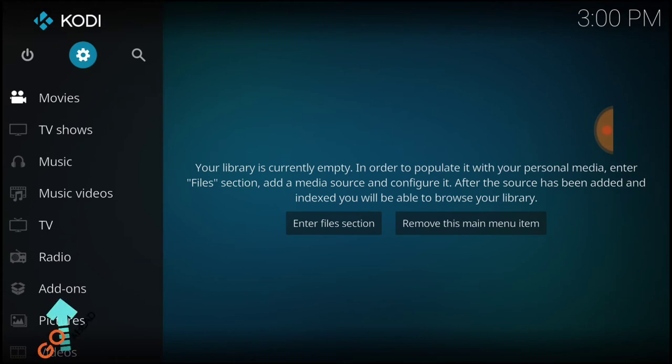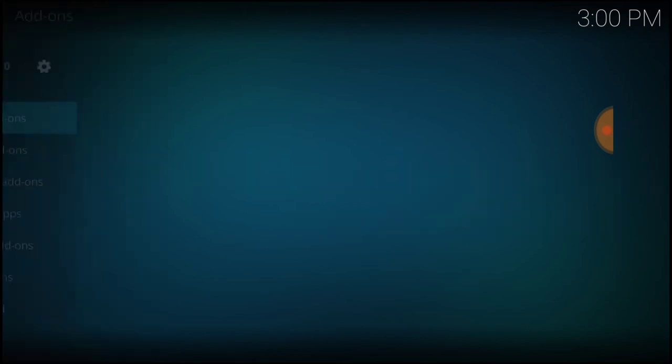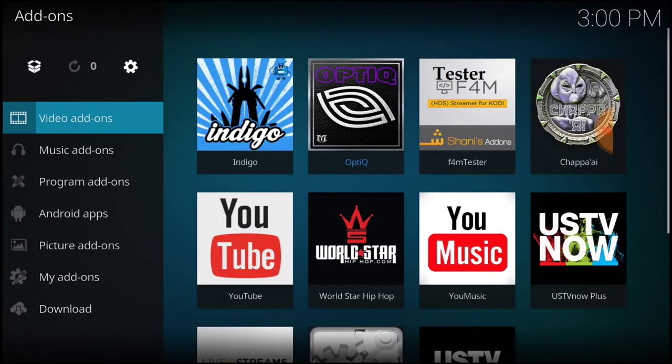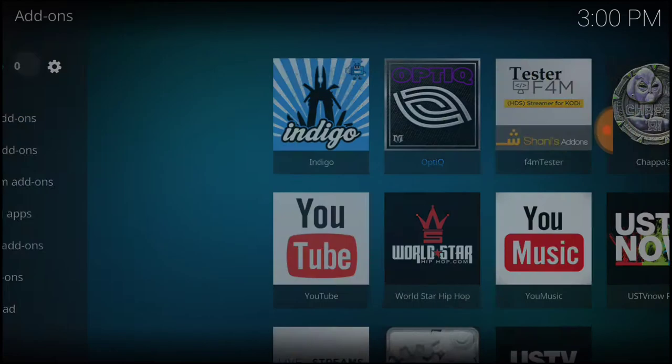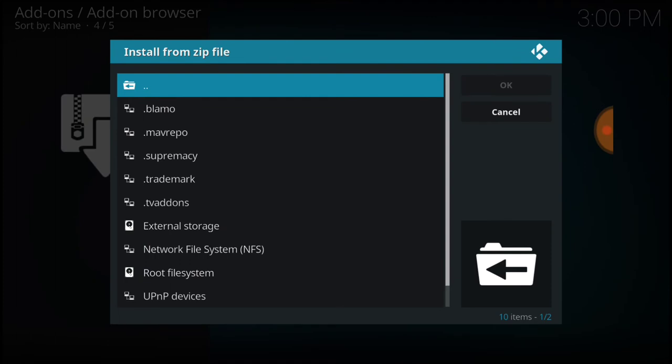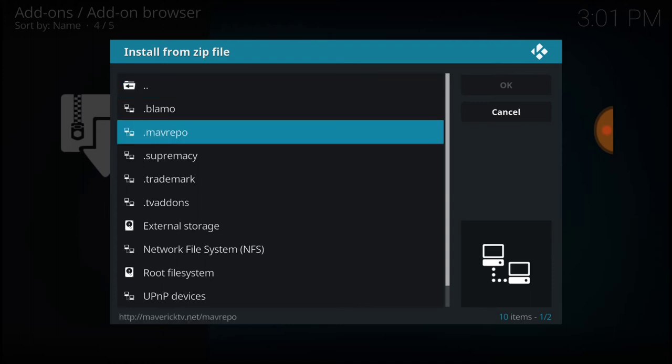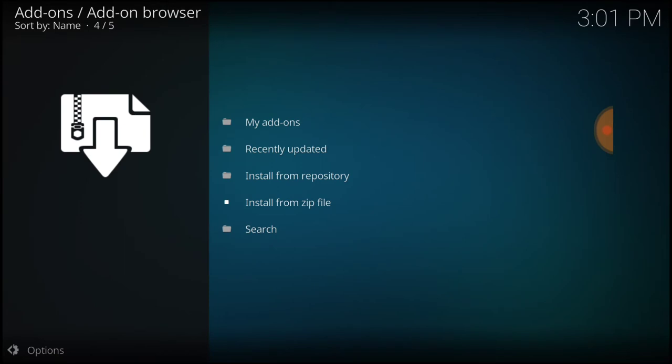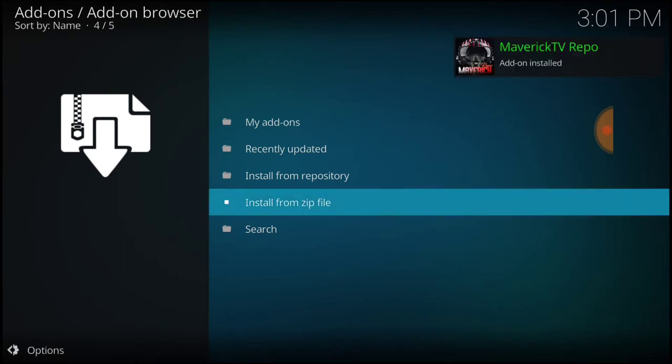Now we're going to select Add-ons. In the upper left corner, select the Package Installer. After you select the Package Installer, select Install from Zip File. Select whatever you named it. I named mine .mav repo. Select the repository inside, and now we're going to wait for it to install. Mav TV repo has been installed.